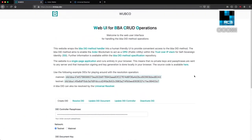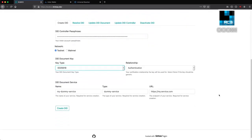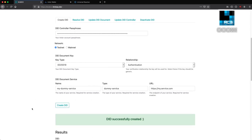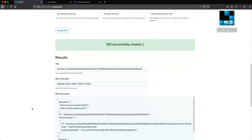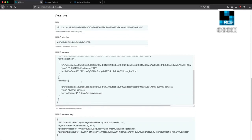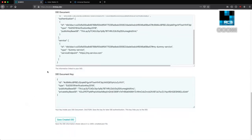There is a web page available to easily work with the BBA DID method operations called WUBCO — it stands for Web UI for BBA CRUD operations. We will create a DID on the Ardor testnet network with a DID document key in the form of an elliptic curve, which is used for authentication, and we will also create a dummy service. And that's it — we've now created it on the Ardor blockchain. We can see the information here, which is the DID document we just created, along with the key for the DID document. You can also save the DID and download the information.